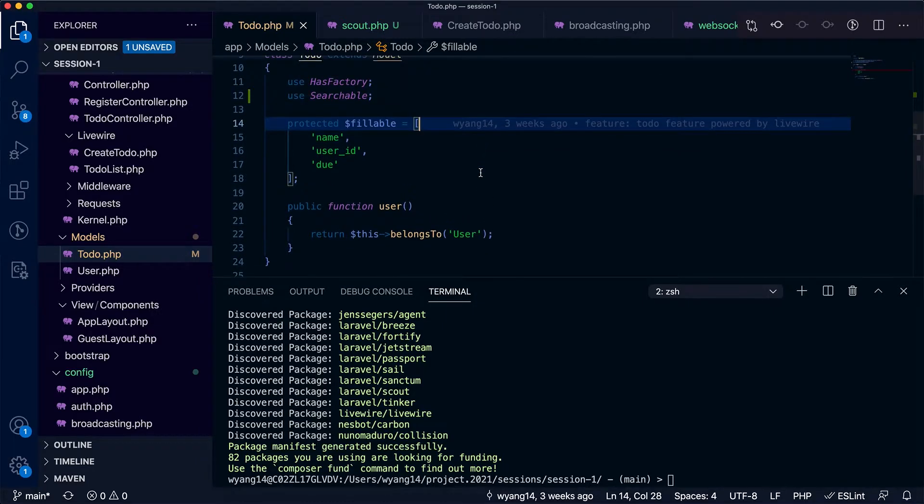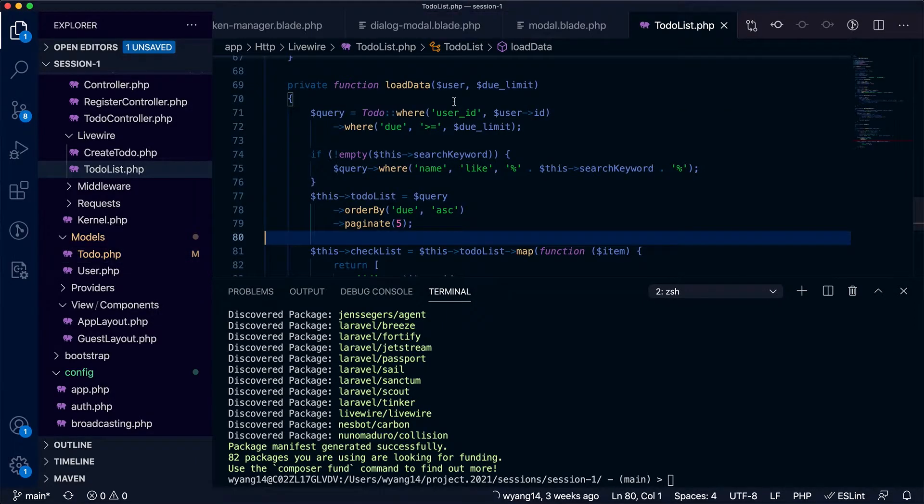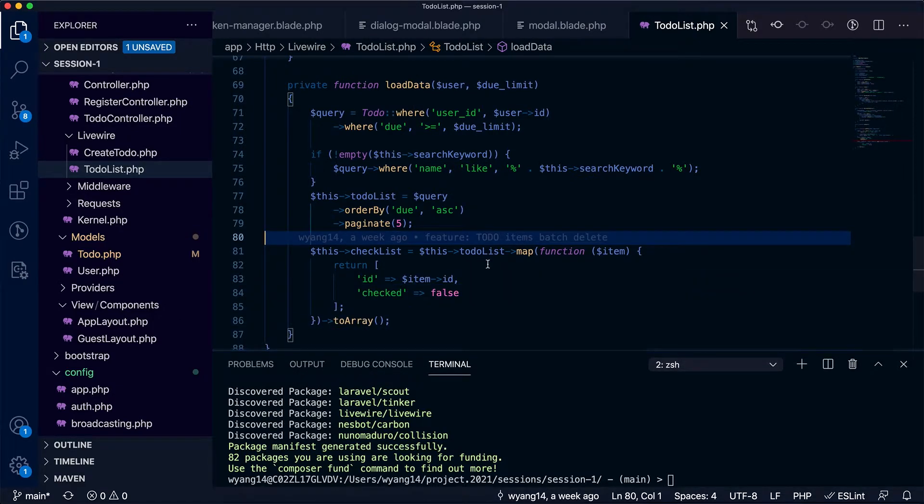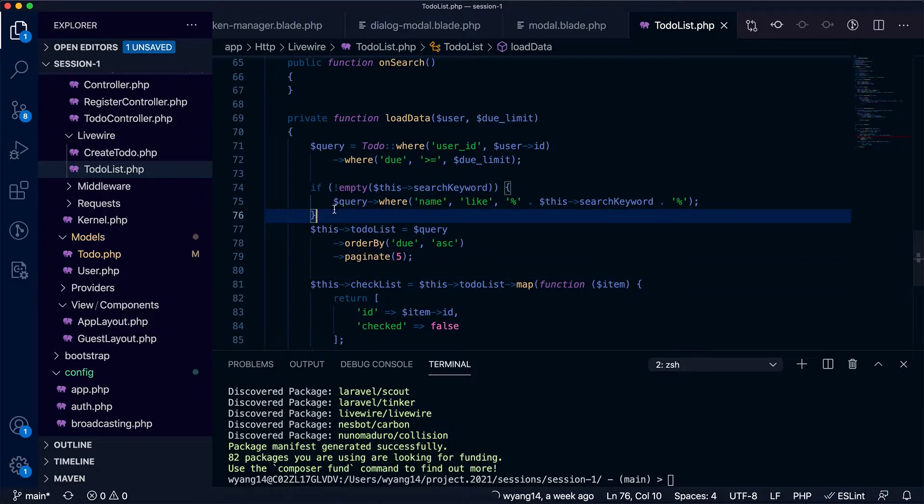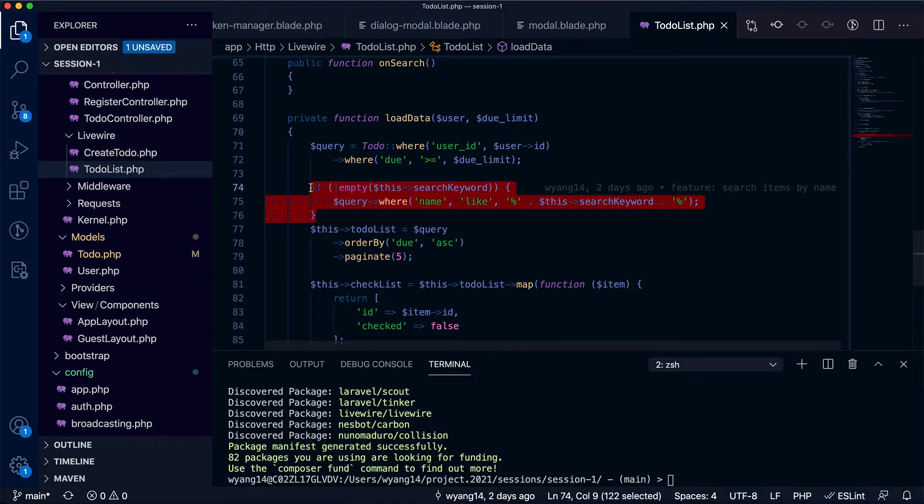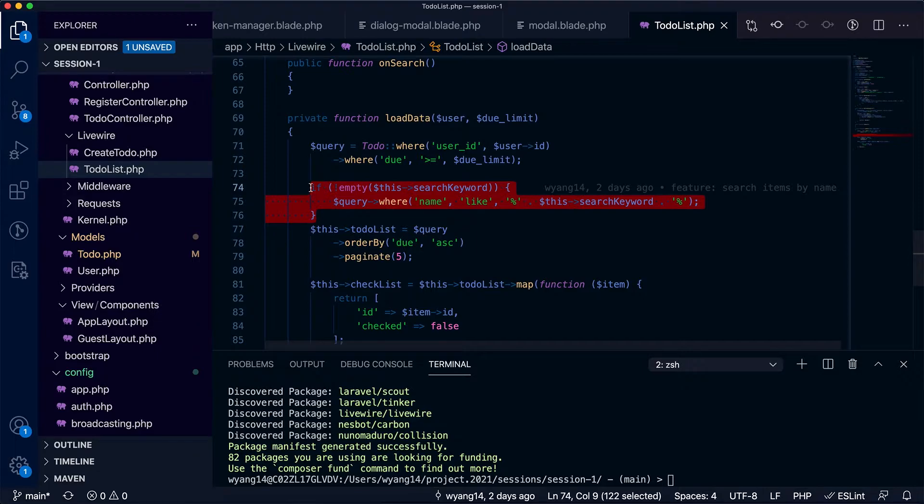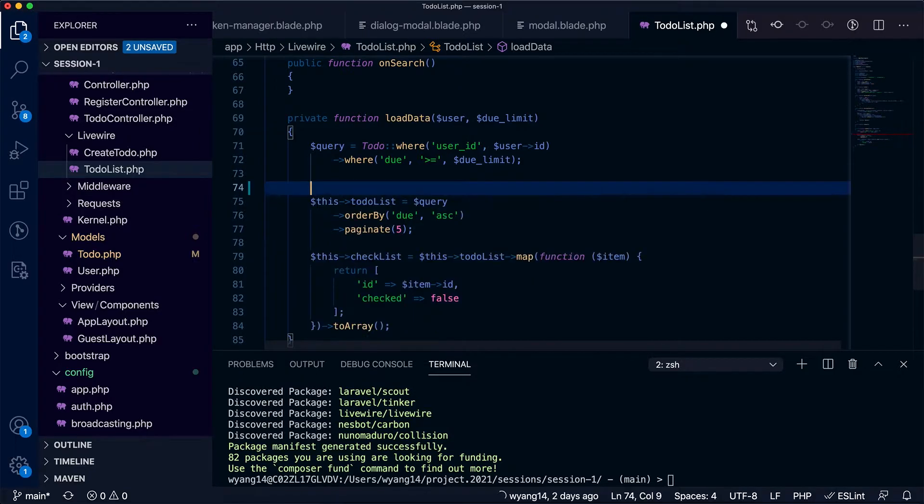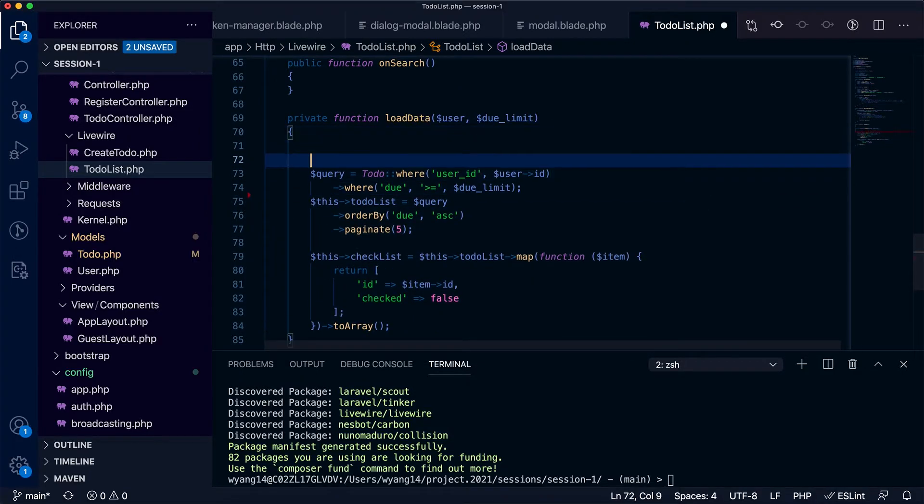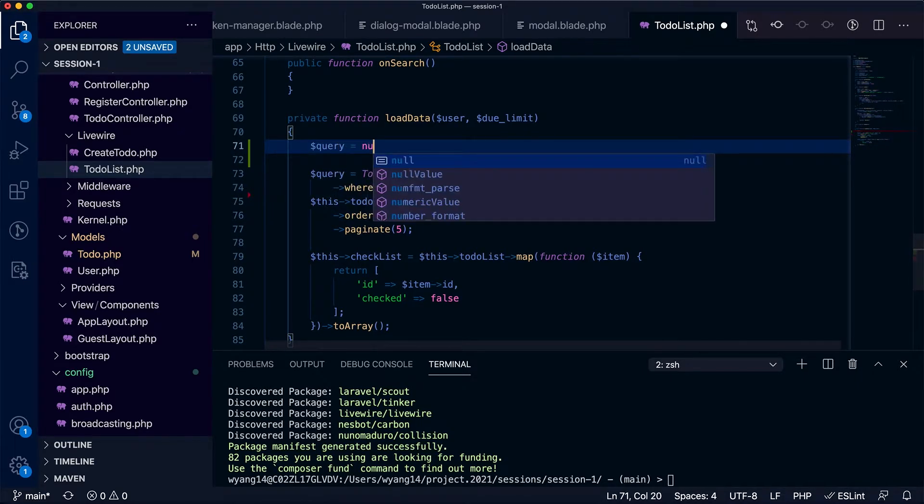If you remember it's here in the to-do list functionality. We are using the SQL functionality to do the search. We want to do it in a different way as we have added the Scout support, so we can remove this part.